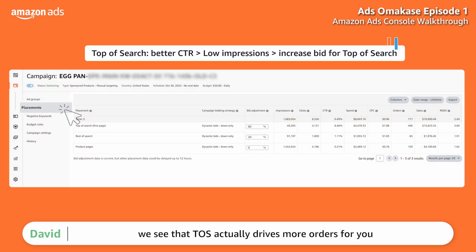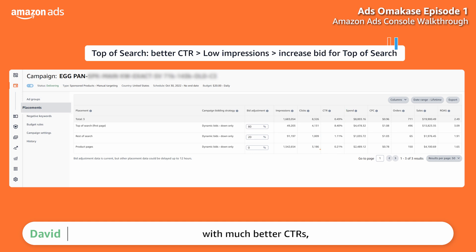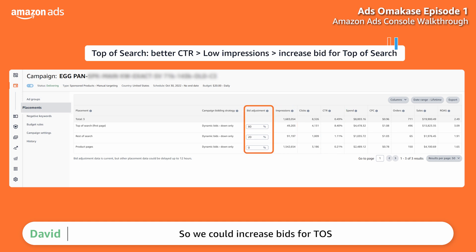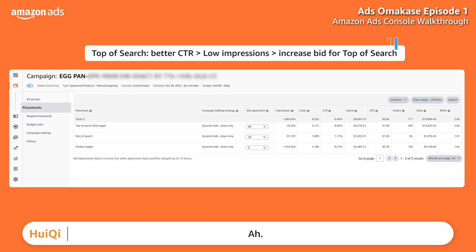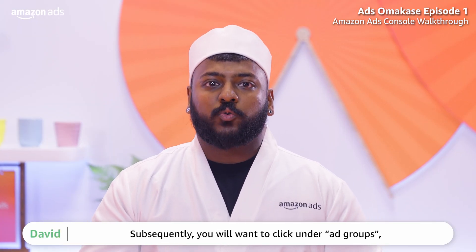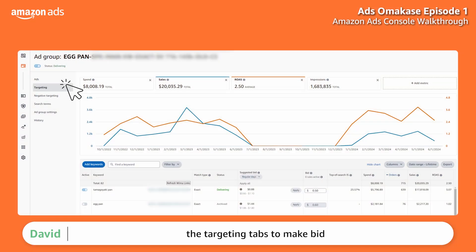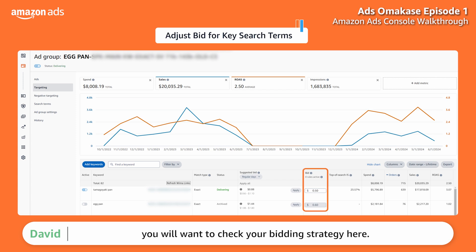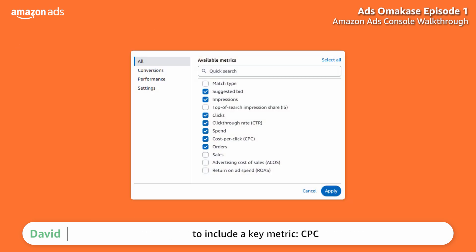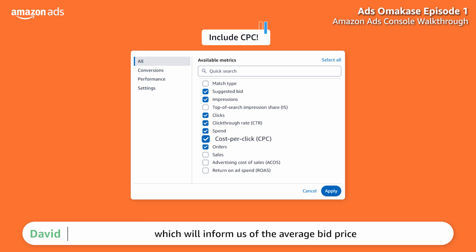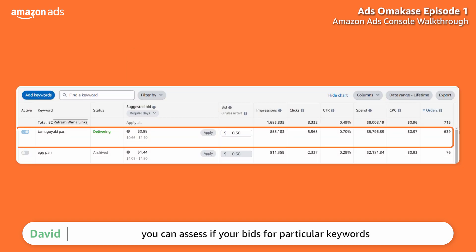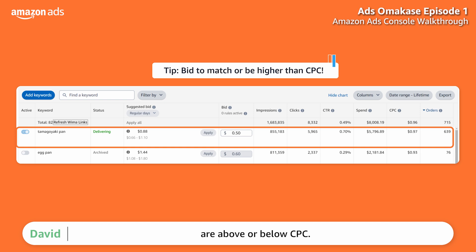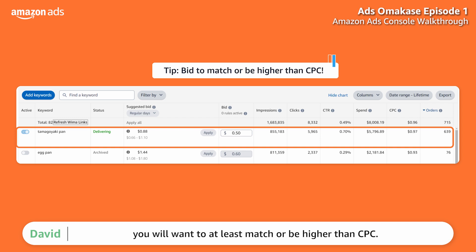Under Ad Groups, click into the Targeting tab to make bid changes to key search terms, and most importantly, check your bidding strategy. Customize columns to include CPC, which shows the average bid price of each search term you've been bidding for in the past 7 days. You can then assess if your bids for a particular keyword are above or below CPC — especially for your top keywords, you will want to at least match or be higher than CPC.